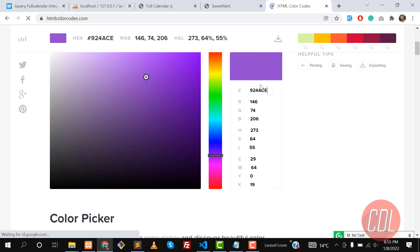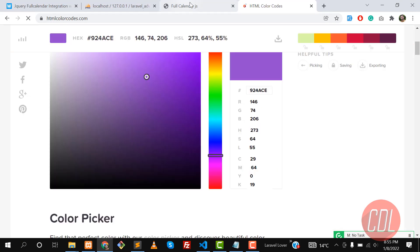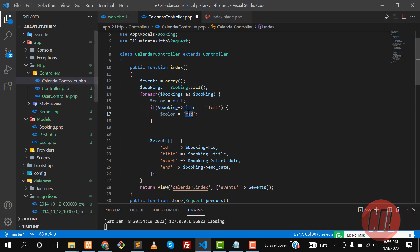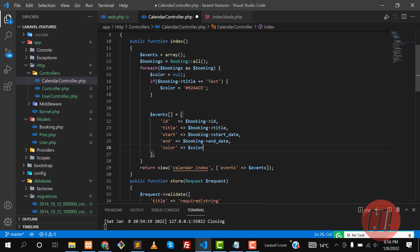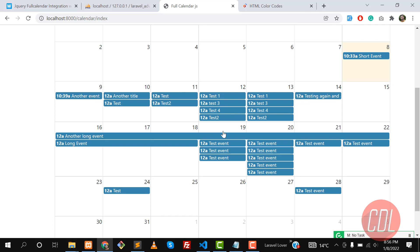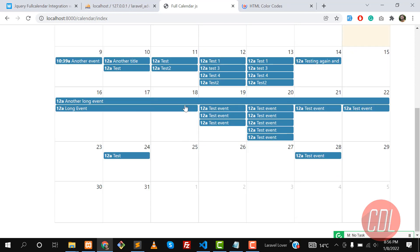I'll use the RGB value for this color, and now I want to pass it here. FullCalendar accepts a color attribute for creating event colors. So this color value will be passed to that color attribute.